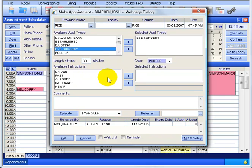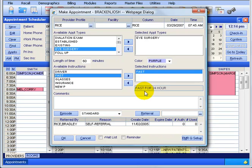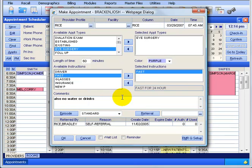Usually with each appointment type it will have its own instruction that automatically pulls over. If it doesn't, you can set it up, or you can just double click on the instruction here - 'fasting' - and it moves it over, giving the description that the patient should fast for 24 hours. Then you can type in additional comments, such as 'also no water or drinks.' These two notes are just for the front office to remind the patient - nothing that will print out as a reminder for the patient.